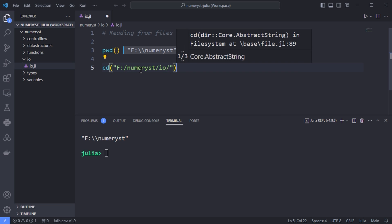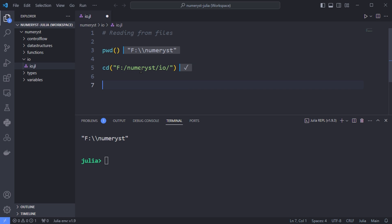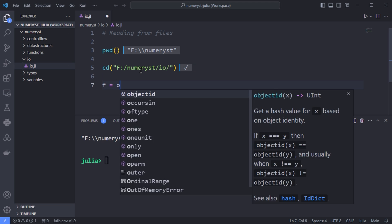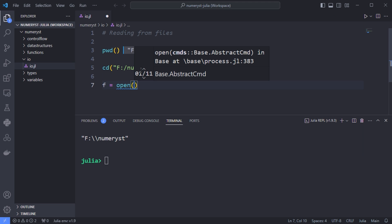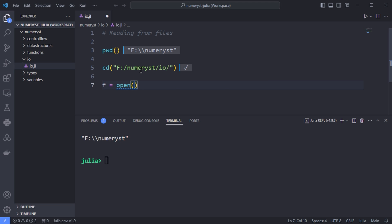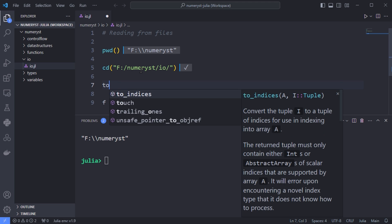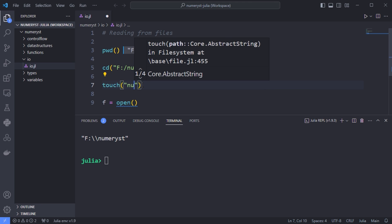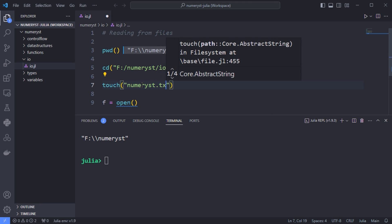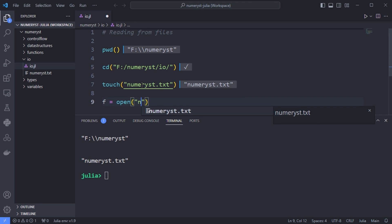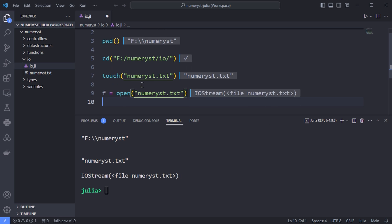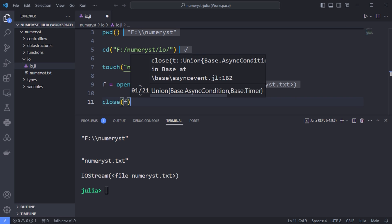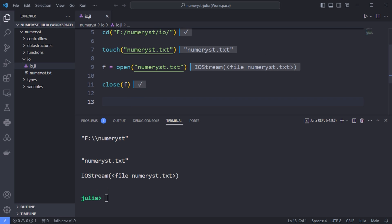After that, I'll use the open function to get a handle by opening a particular file. But before that, I have to use the touch function in order to create a txt file to actually get a handle from. The file handle, also known as `fh`, is Julia's connection to the file on disk. When you have finished with the file, you should close the connection using the close function.